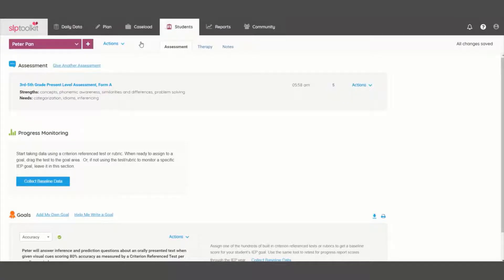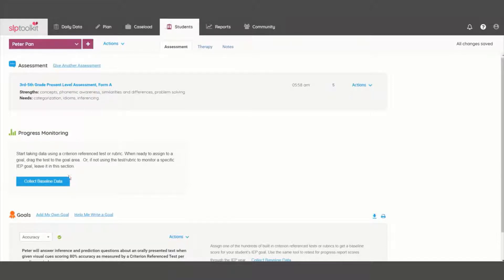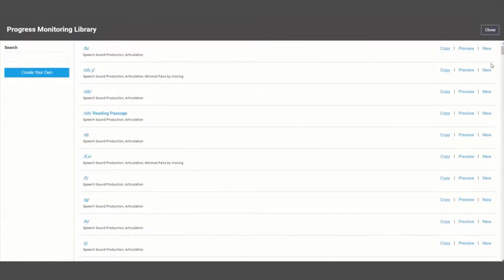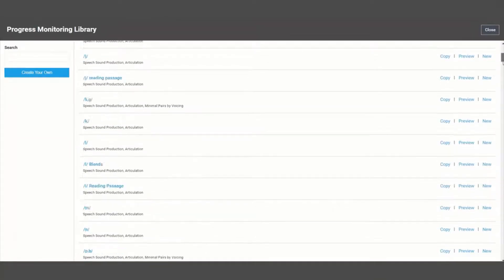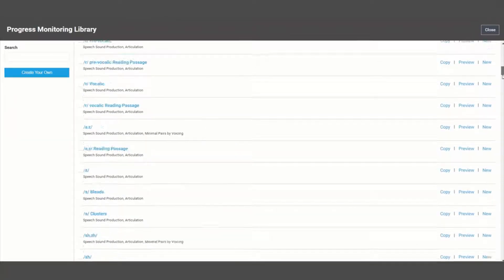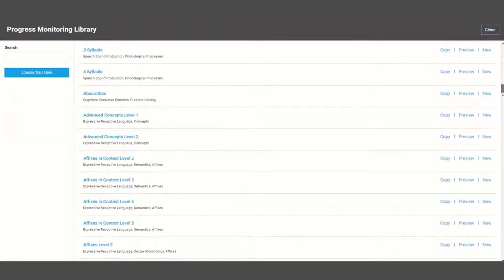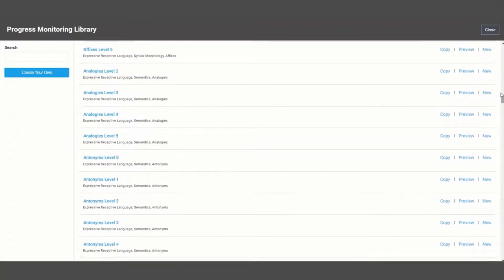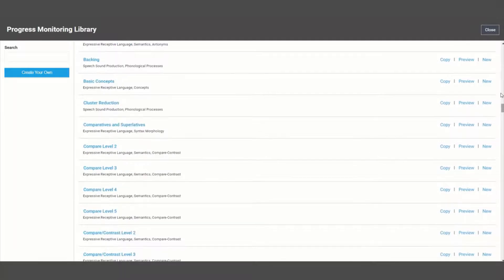Today we're going to take a quick look at the ins and outs of the progress monitoring tools and SLP Toolkit. We have created tests in a variety of skill areas in order to help you track your students' performance on a specific skill.